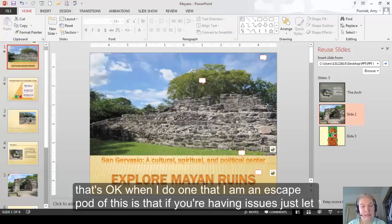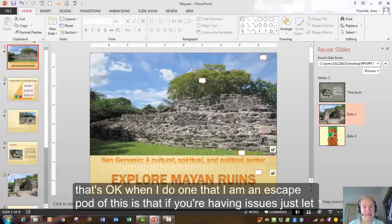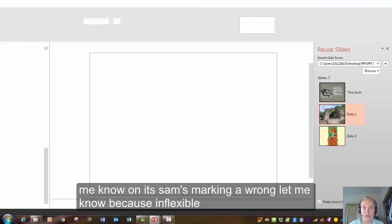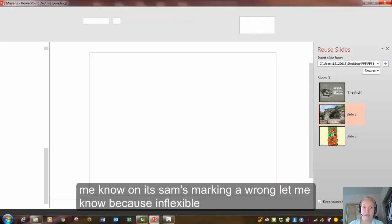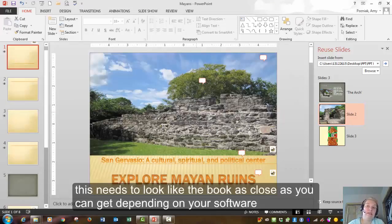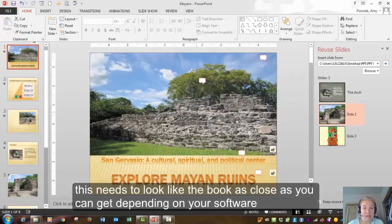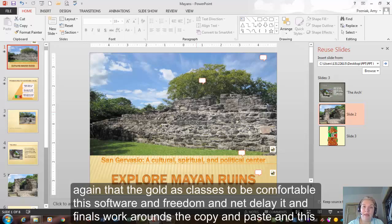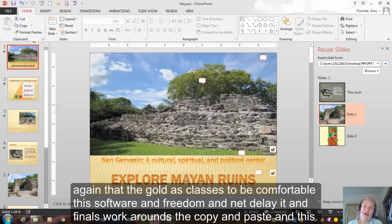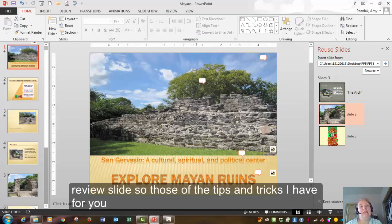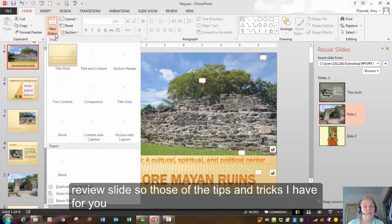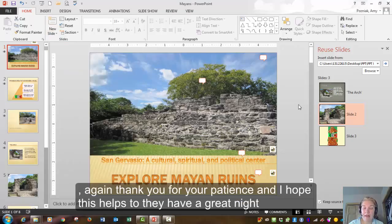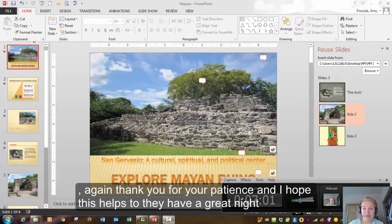What I do want to tell you is that if you're having issues, just let me know. And if Sam's marking it wrong, let me know because I'm flexible. This needs to look like the book as close as you can get it depending on your software. But again, the goal of this class is to get you comfortable with the software and for you to manipulate it and find those workarounds like the copy and paste and this reuse slide. So those are the tips and tricks I have for you. Again, thank you for your patience. And I hope this helps today. Have a great night.